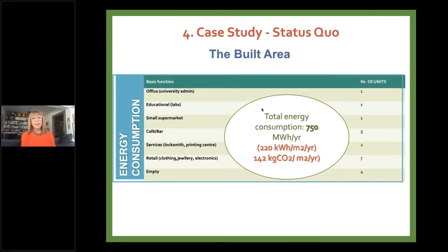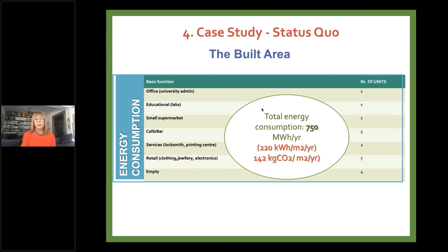For the rest of the built-up area, we estimated energy consumption by building type and use. This came to 220 kilowatt-hours per square meter yearly, with CO2 emissions of 142 kilograms per square meter yearly.